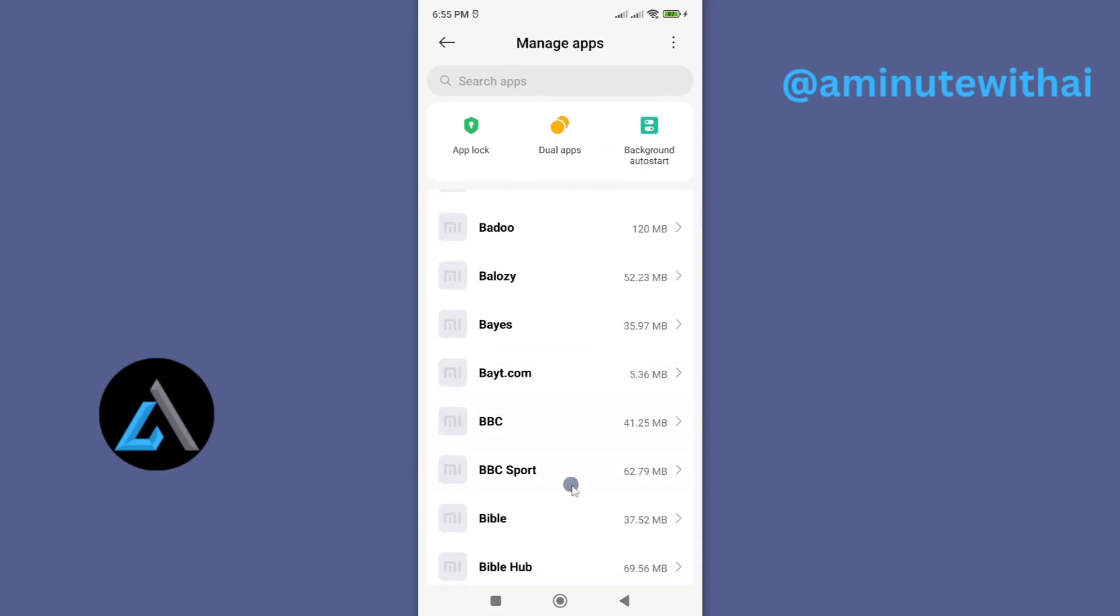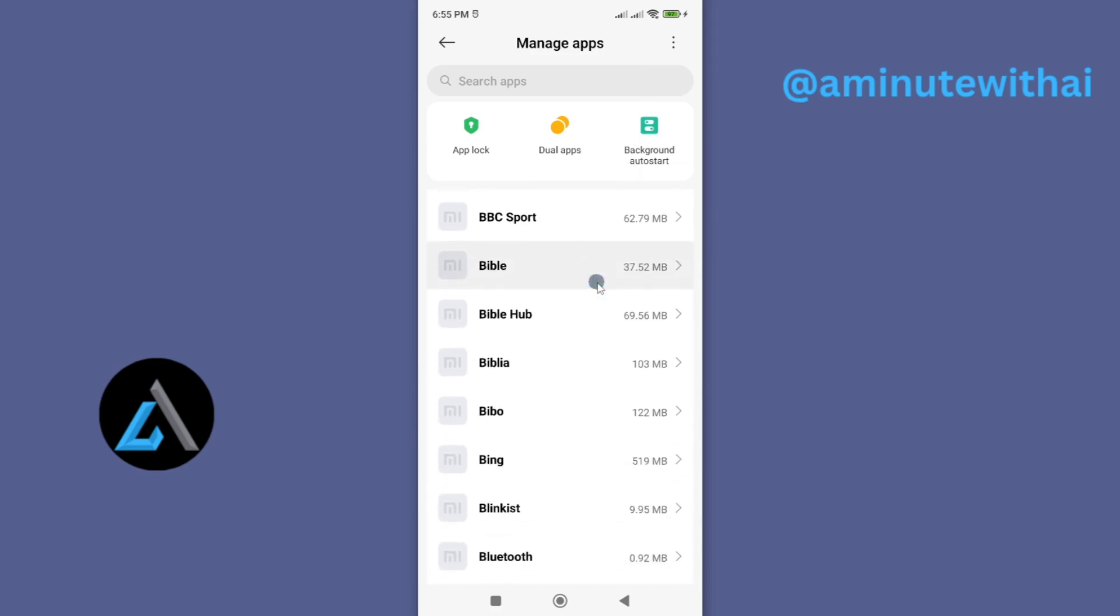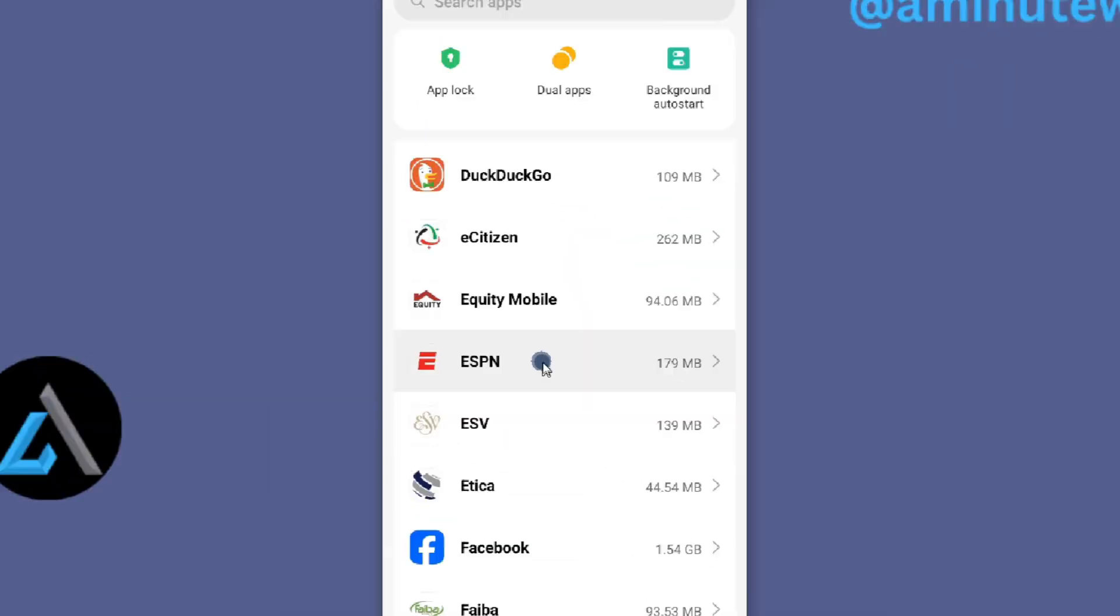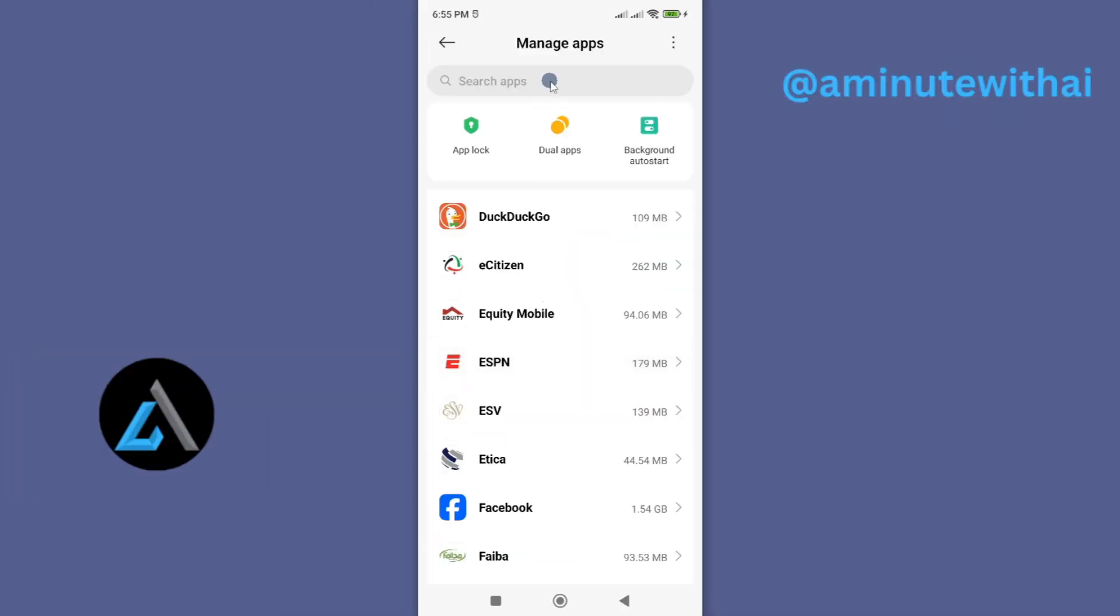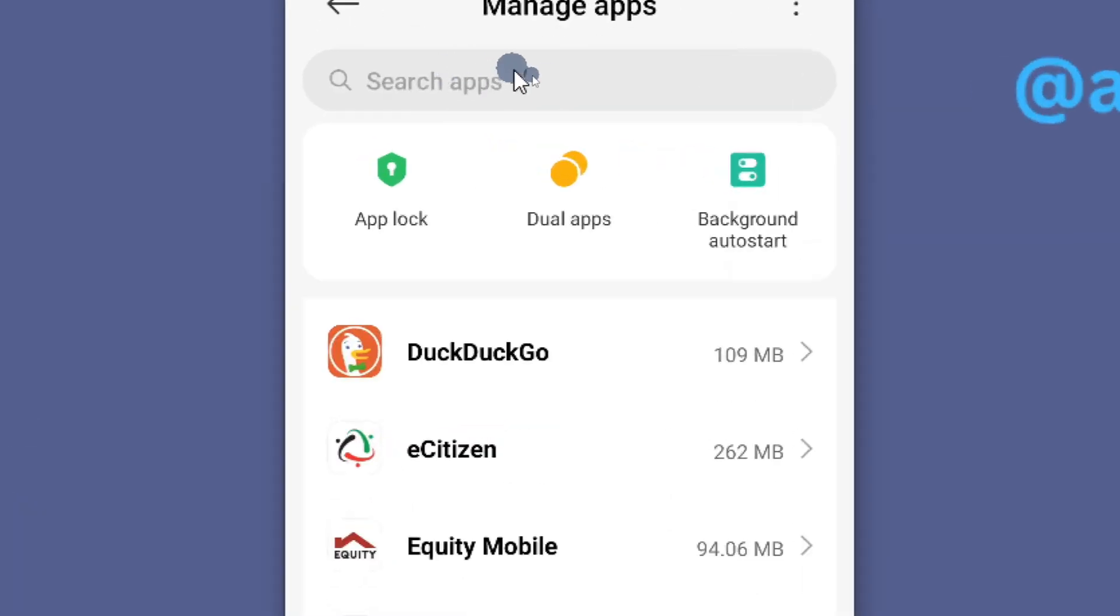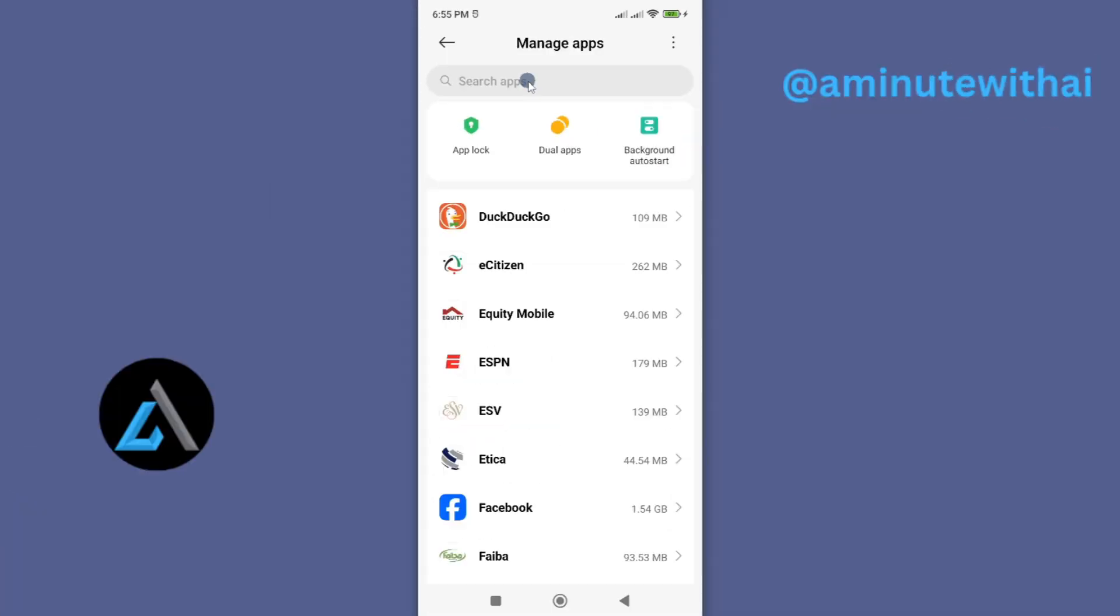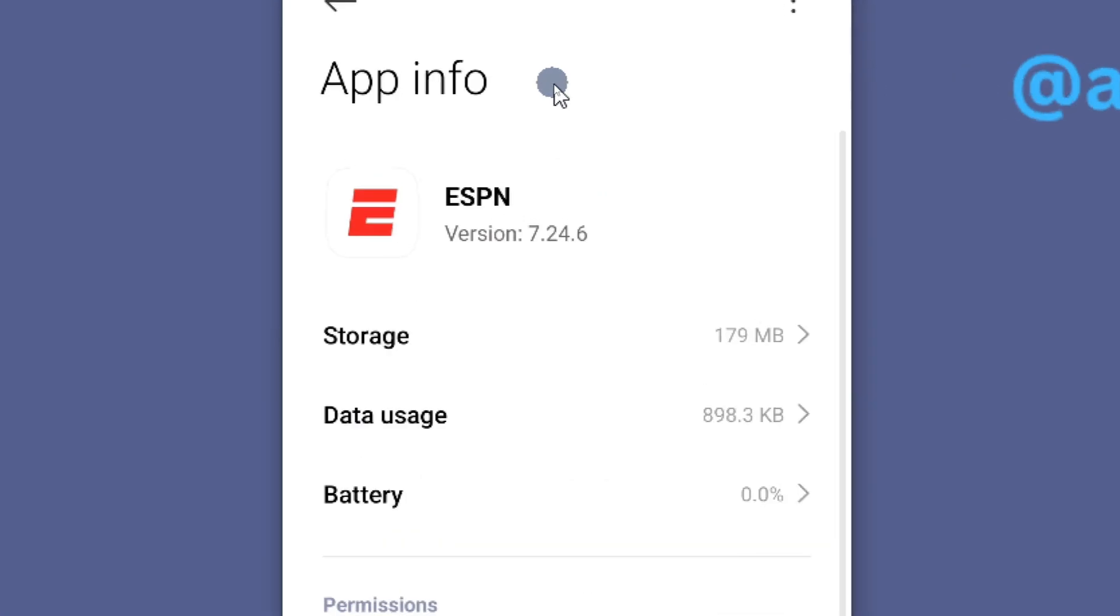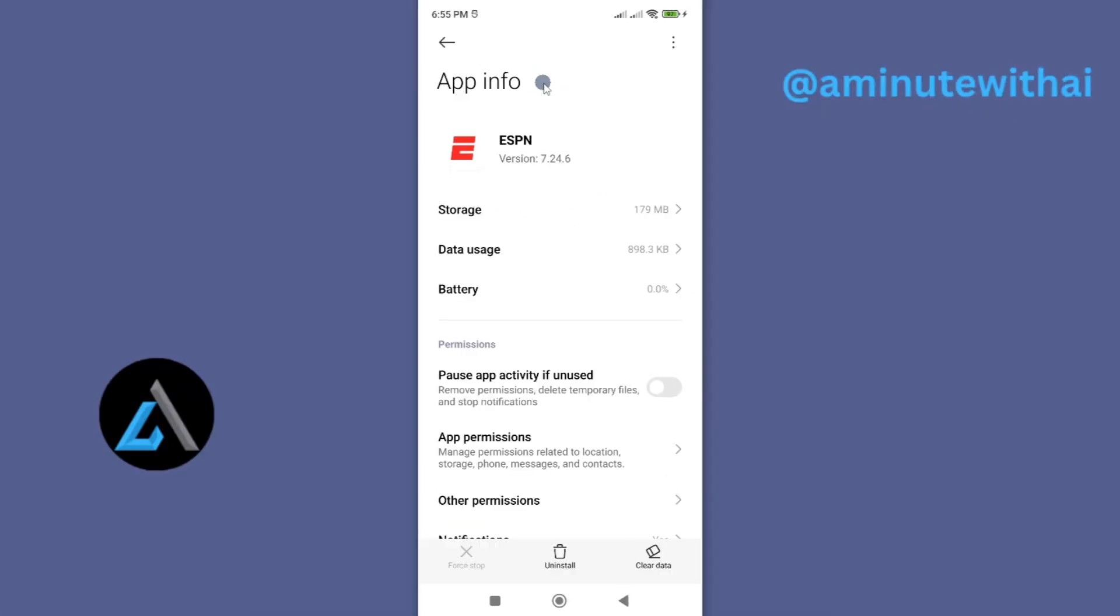From the list, scroll down and find your app. You can see my app is here. Alternatively, you can just search for your app using the search option up here. Once you find your app, tap on it and you'll see the app info page.